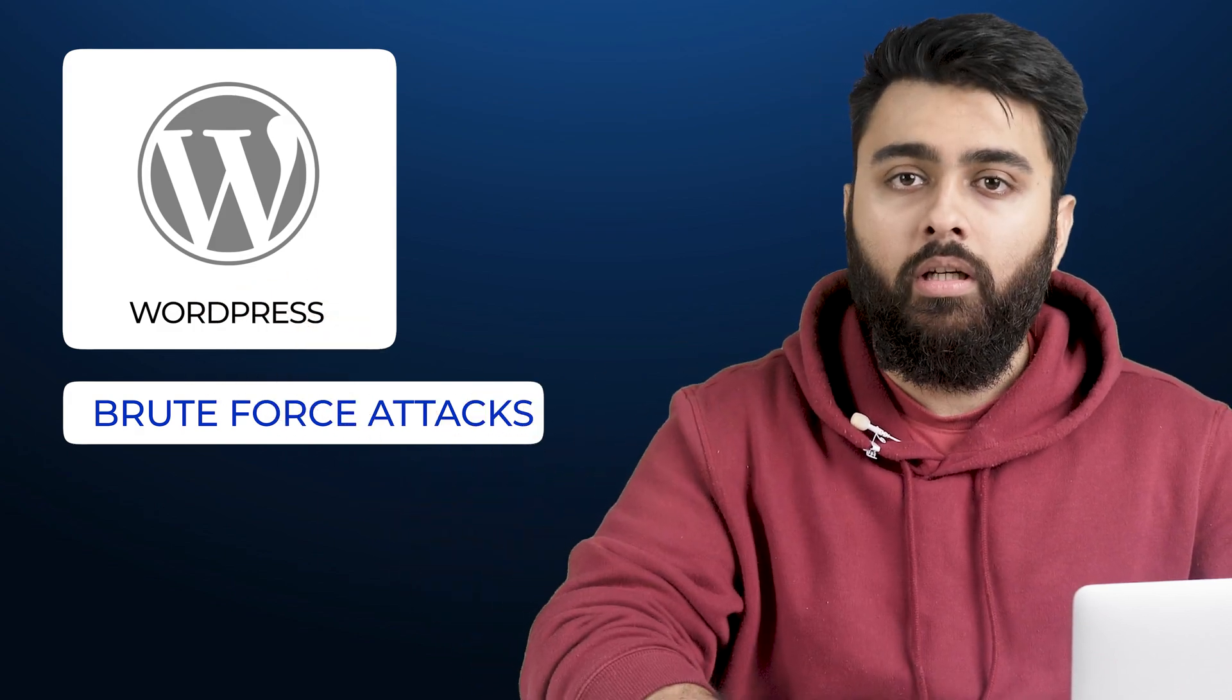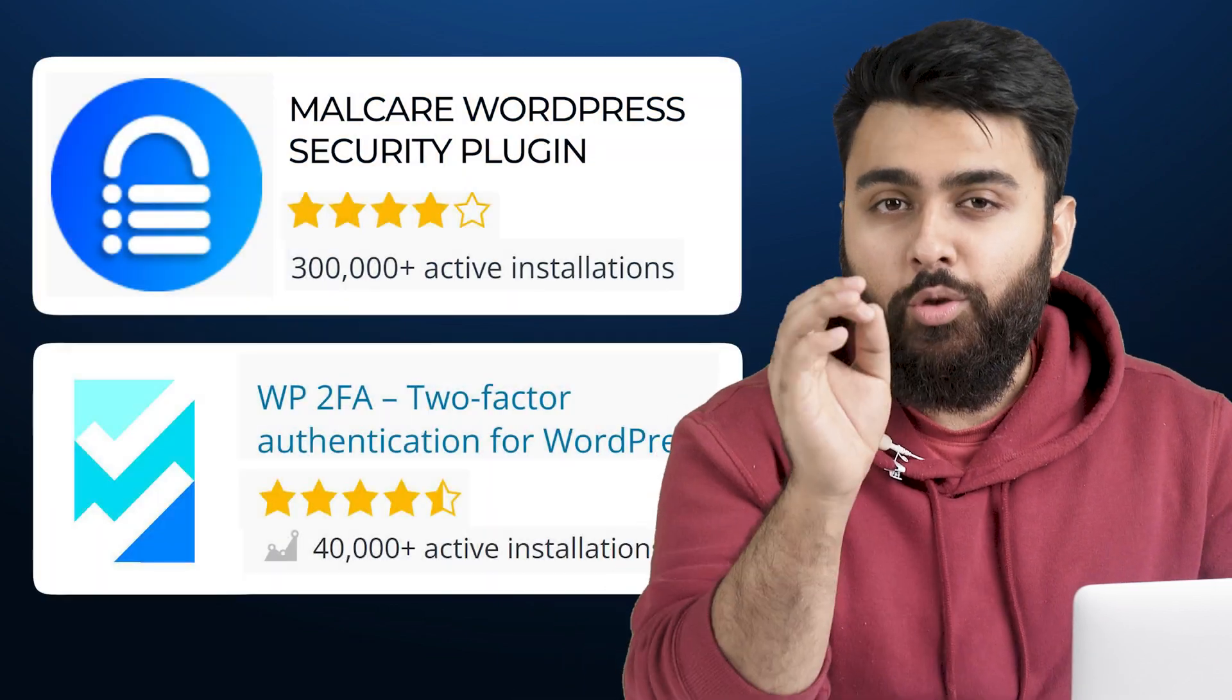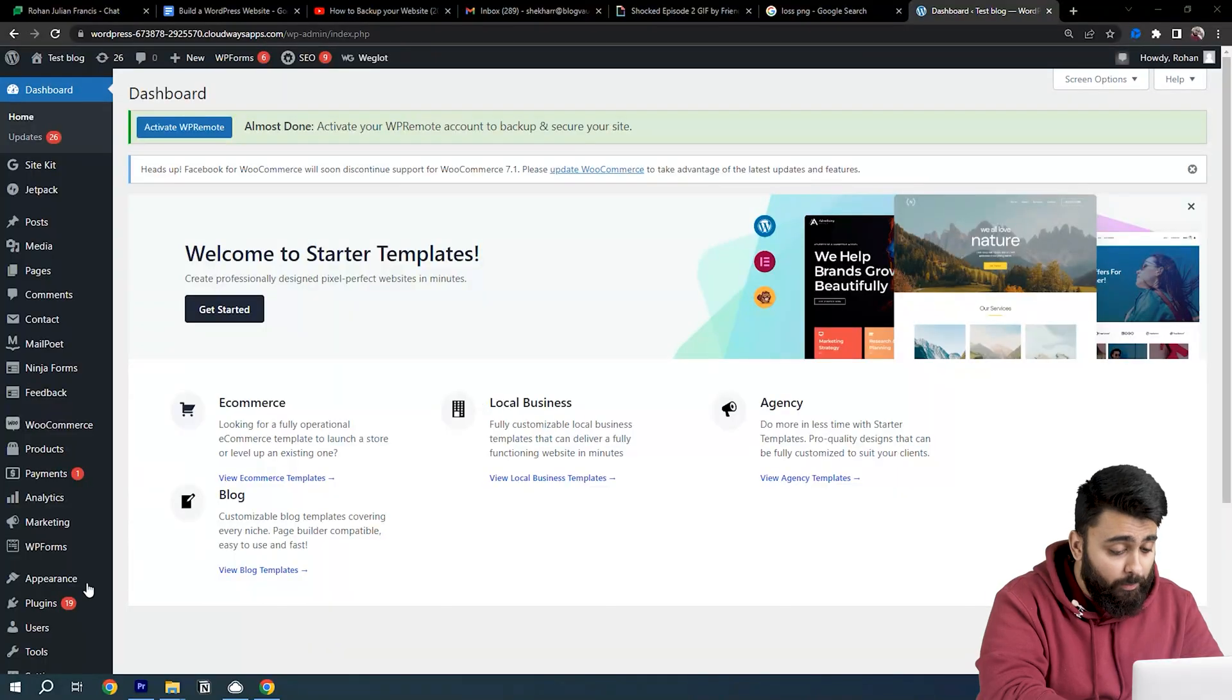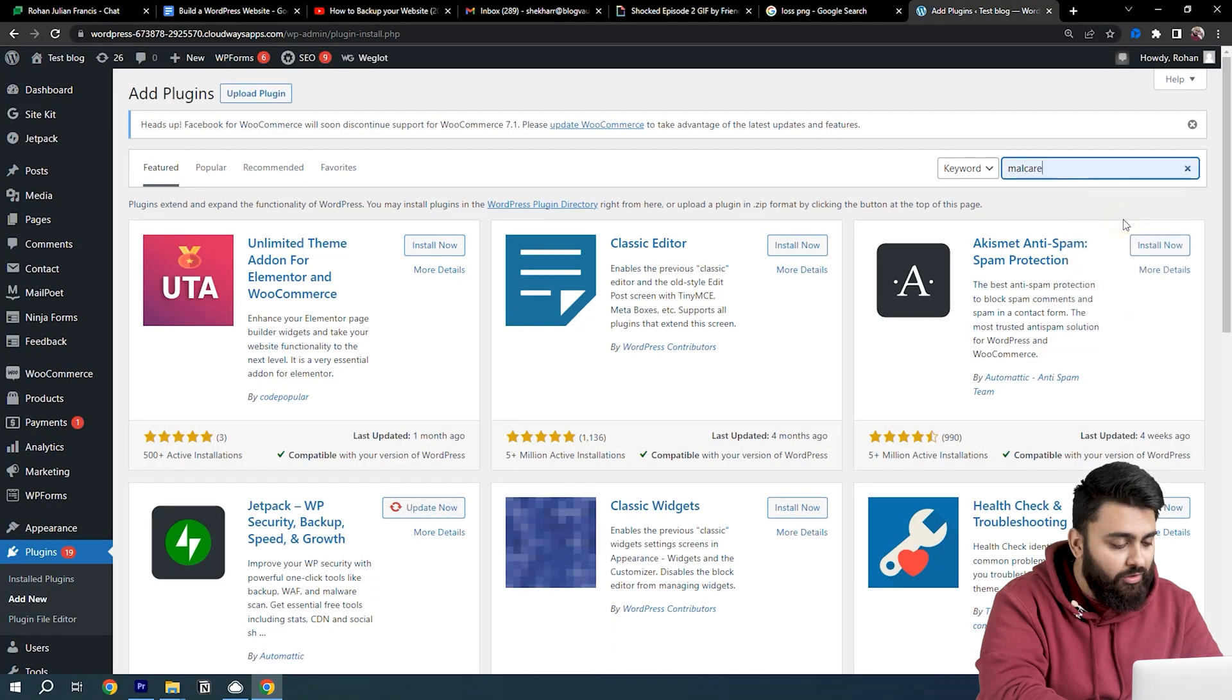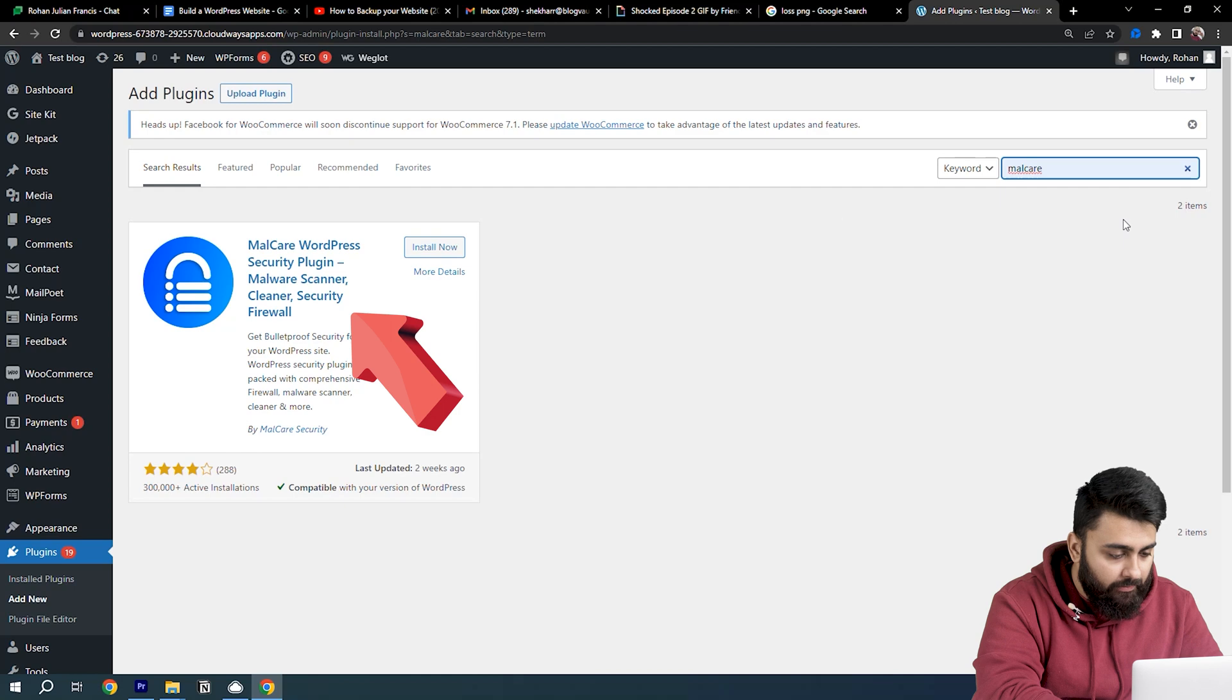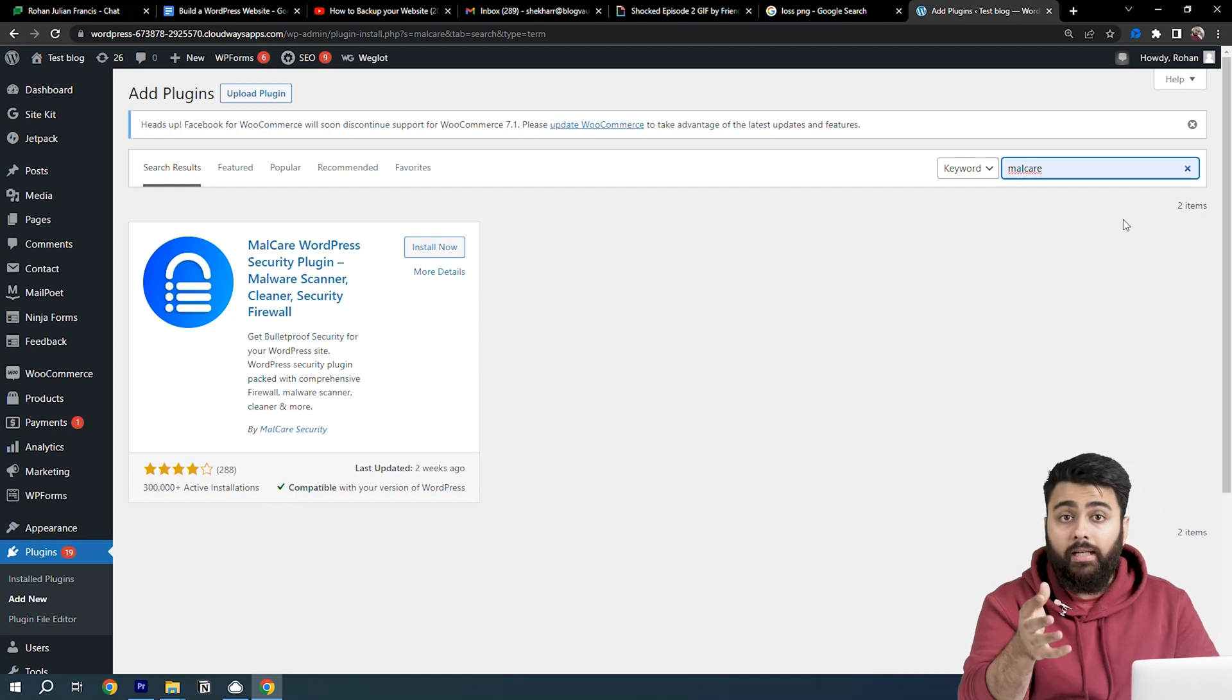We need to add two-factor authentication as well. Don't worry, we'll just install two free plugins in a couple of minutes, and trust me you'll thank me later. Let's go to Plugins, then Add New, and search for MalCare.